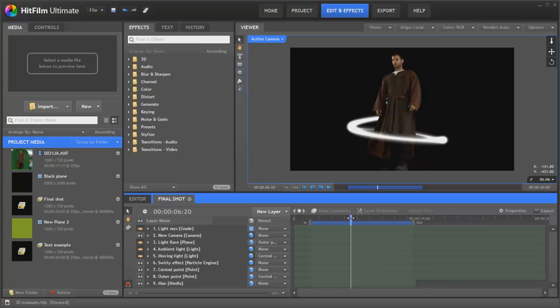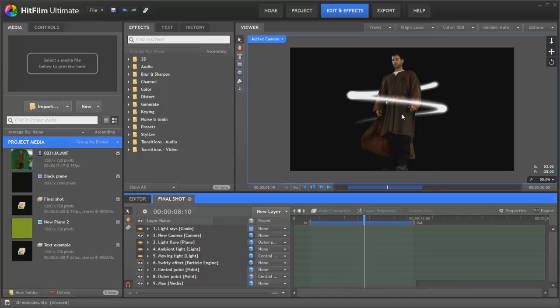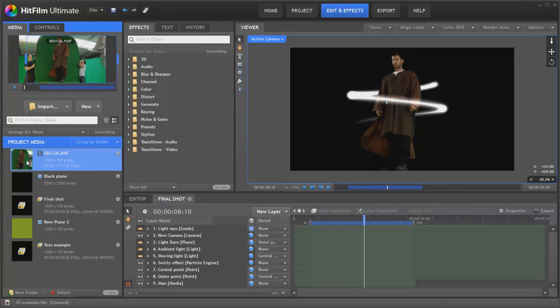Hello, Simon Jones here from FXhome. We thought we'd go into a bit more detail about this shot from our last video and show you how we went about animating the particle to move around the actor. So this is the finished shot, but we're actually going to go from the start.